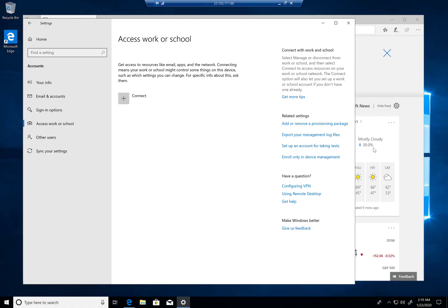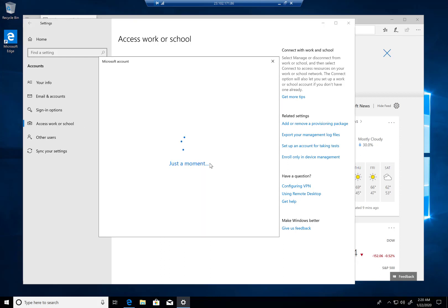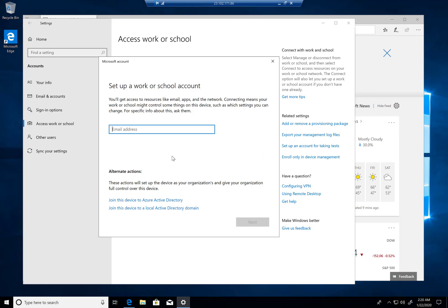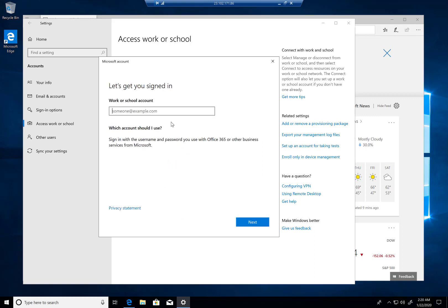The other experience I wanted to show you is joining a device directly from the settings section, going to work or school and clicking on connect. Here we're going to say join this device to Azure Active Directory, and we'll go ahead and type in the credentials.